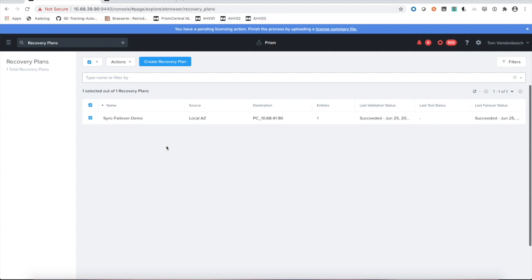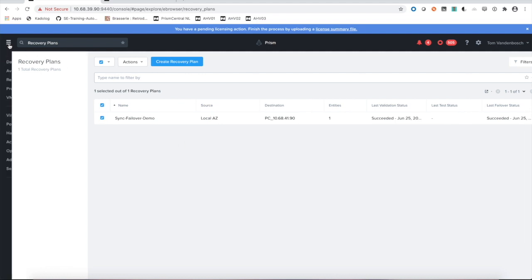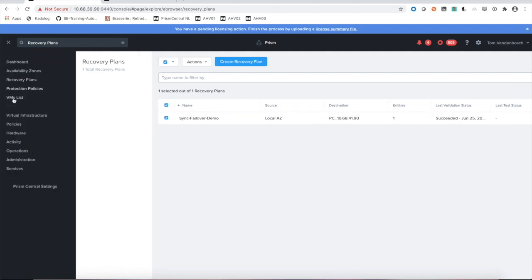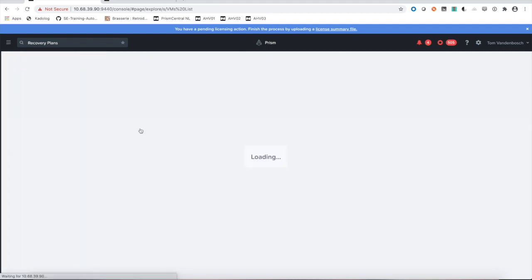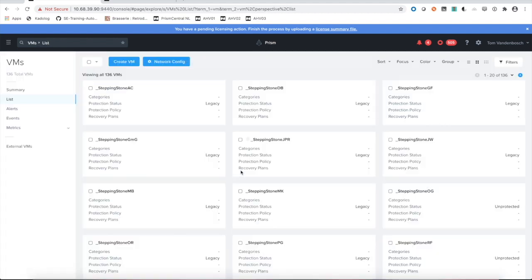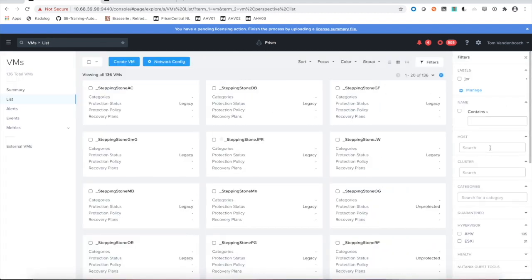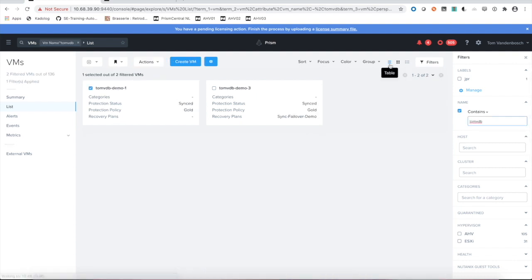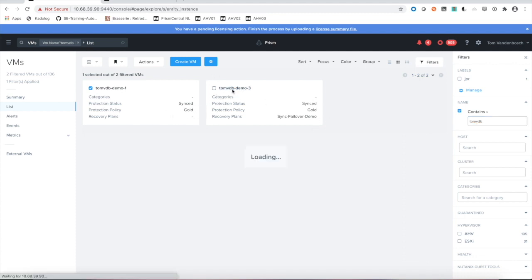The only thing we now have to do is let's go back to our VM list here. You'll see my two VMs are still on my primary site. This one is starting to get synced. I can take a look inside the VM.